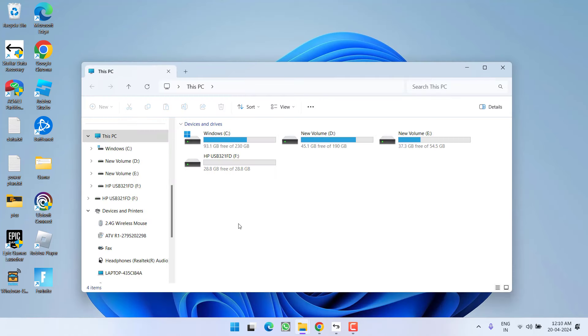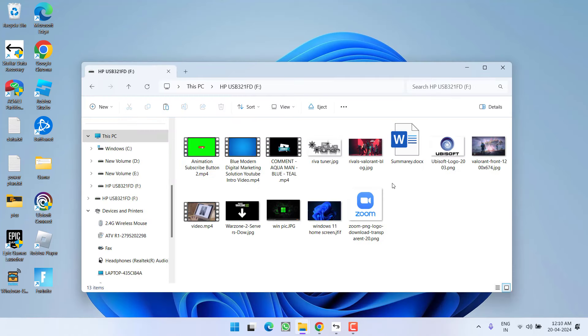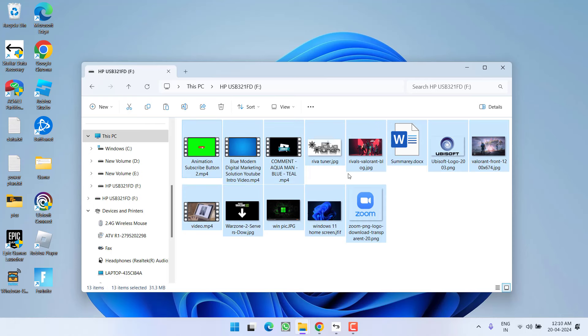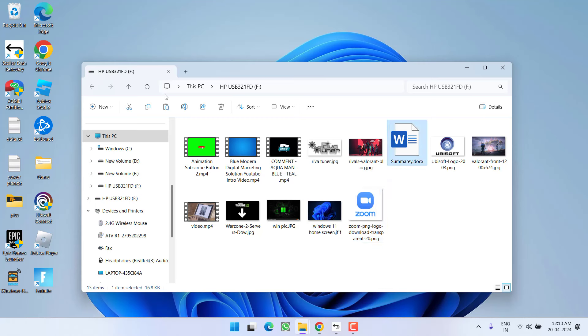First of all, I am going to show you. Here is my drive and these are the few files available over here like mp4, jpg, png, jfif, doc file.